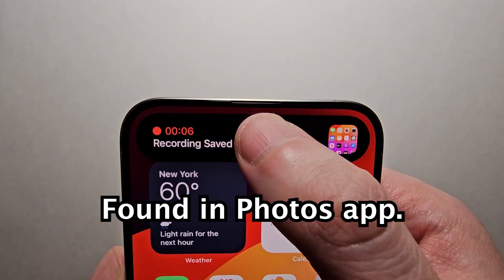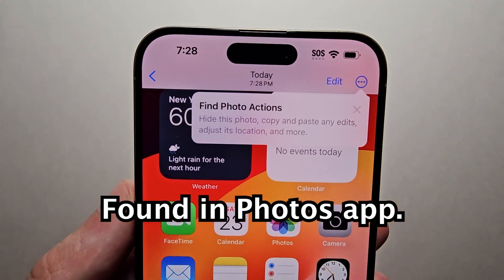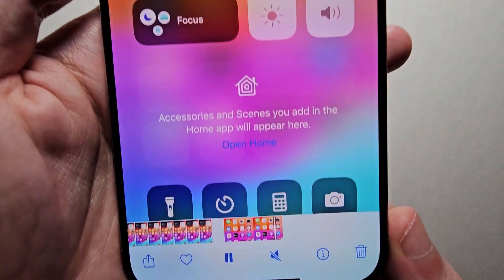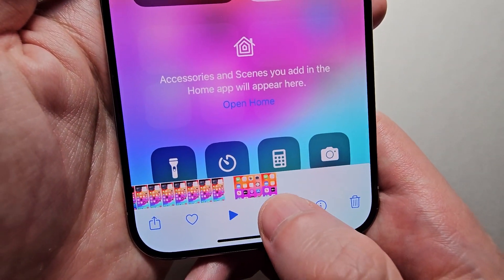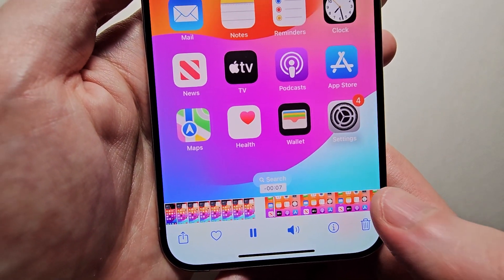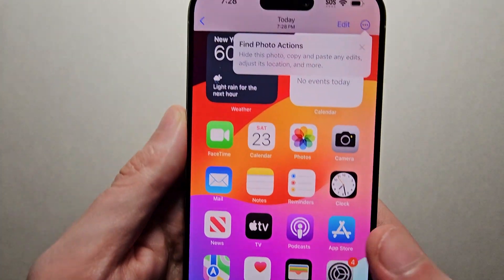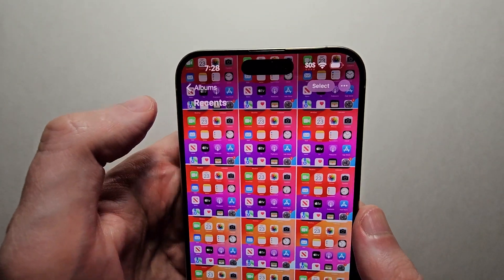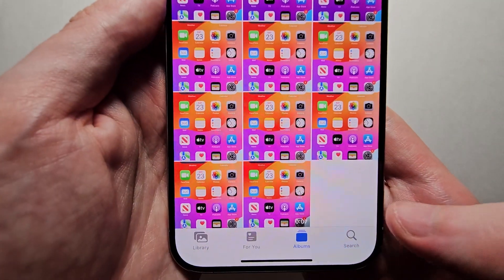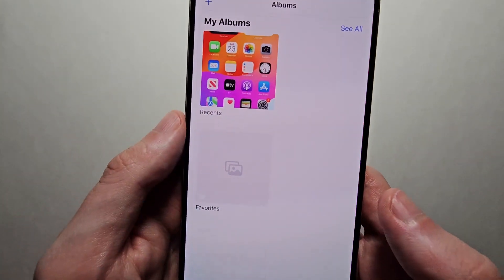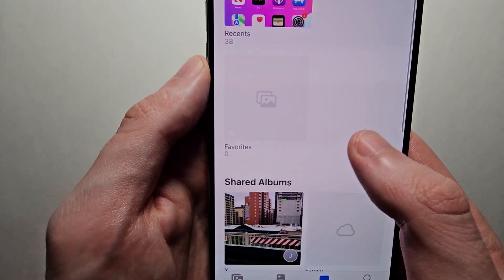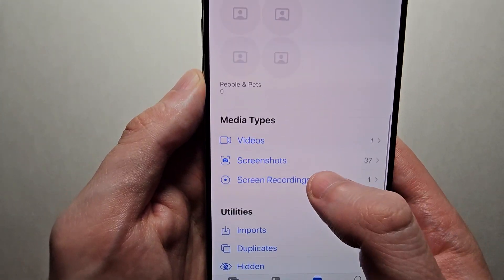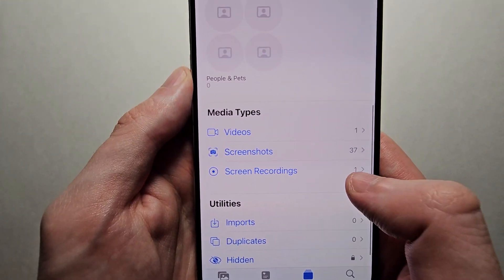You can see it saved to the photos — it's right there. These recordings are going to be found under Screen Recordings.